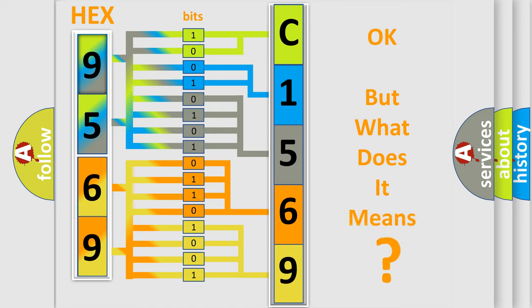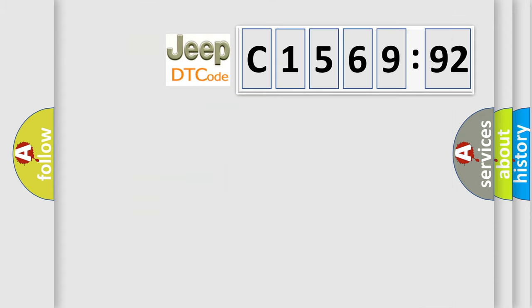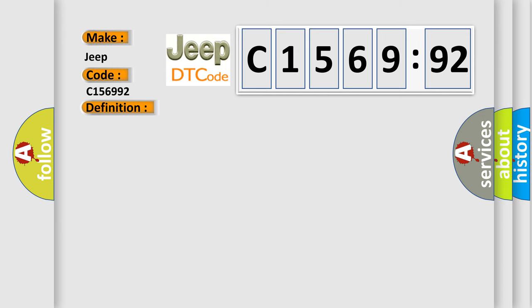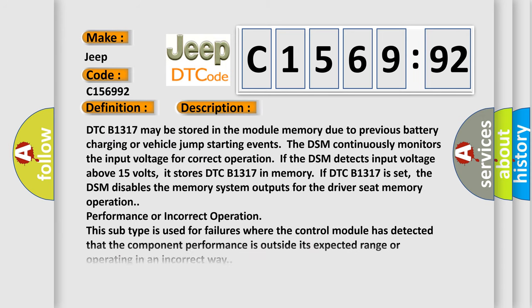We now know in what way the diagnostic tool translates the received information into a more comprehensible format. The number itself does not make sense to us if we cannot assign information about what it actually expresses. So, what does the diagnostic trouble code C156992 interpret specifically for Jeep car manufacturers? The basic definition is battery voltage high. And now this is a short description of this DTC code.